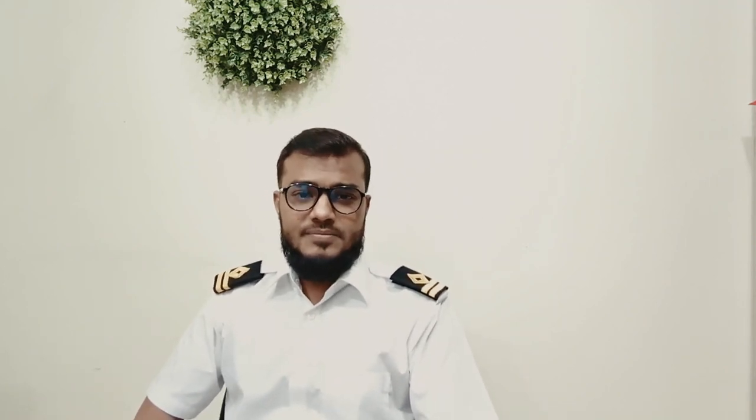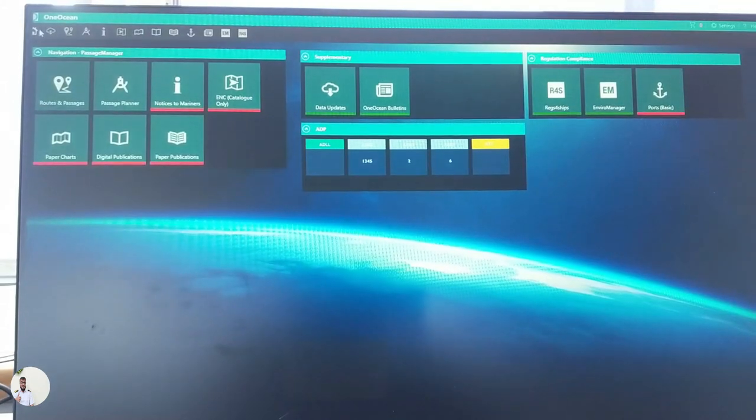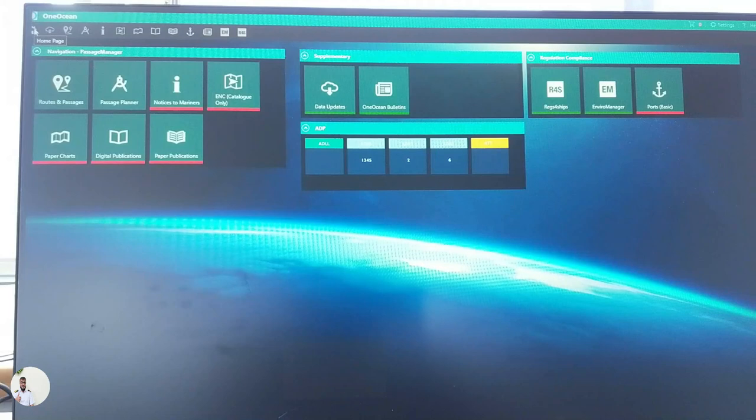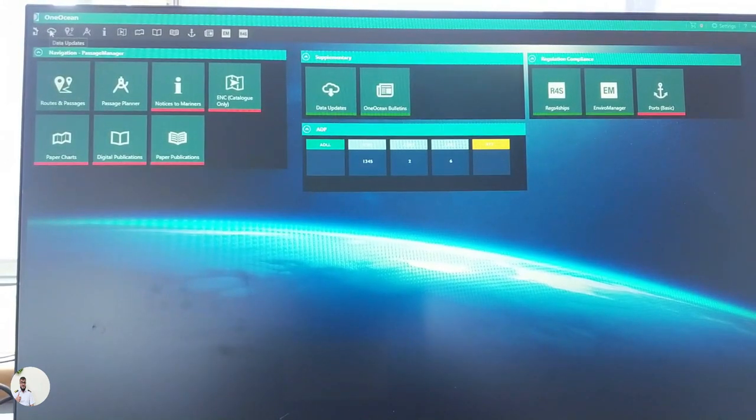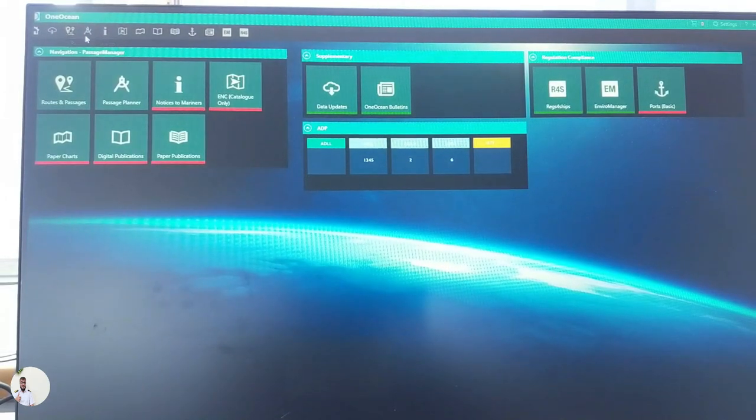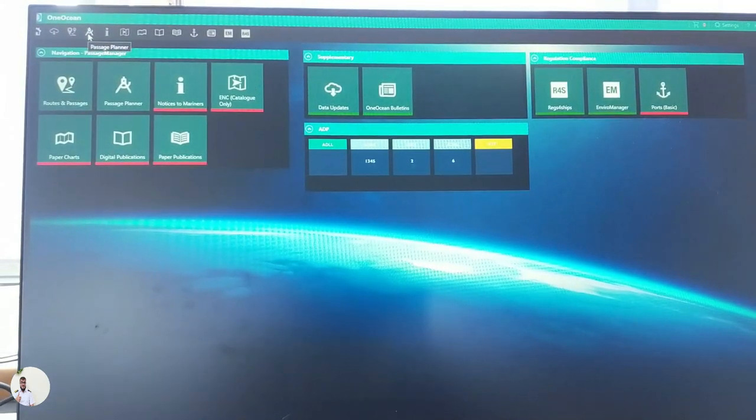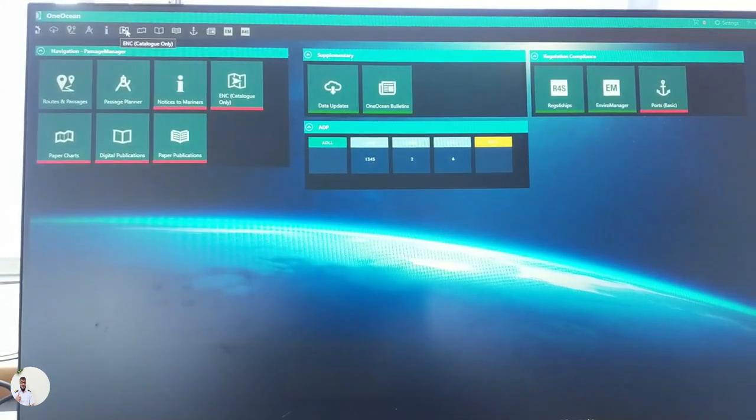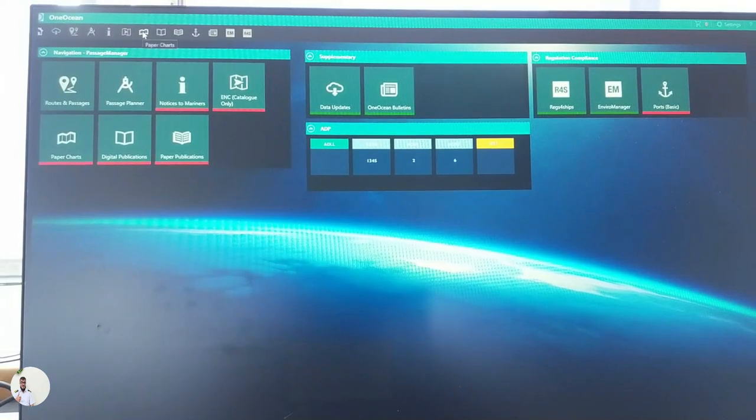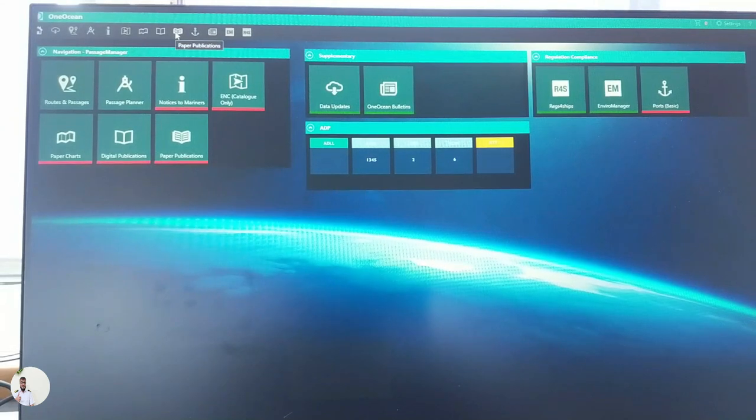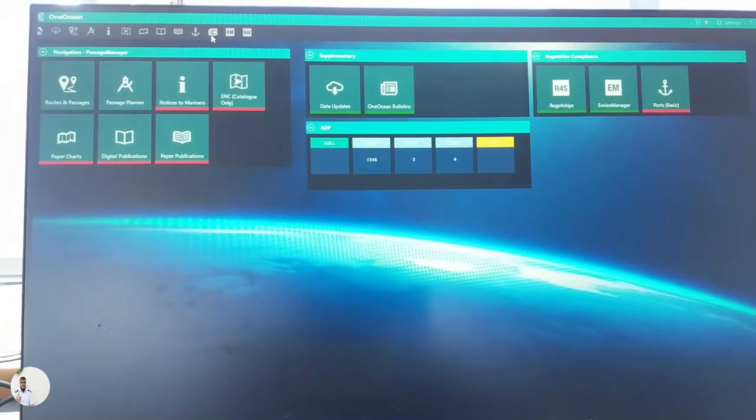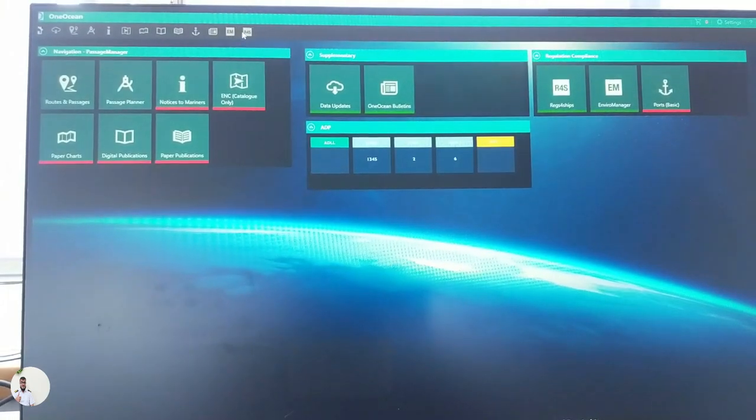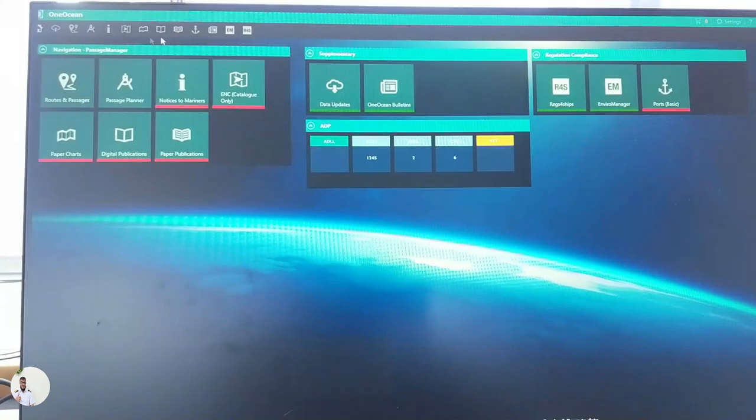First, let me show you the dashboard a little bit. Here you will find the home page. We are now at the home page. Here you will find updates, and then it shows routes and passages, passage planner, notices to mariners, ENC catalog, paper charts, digital publication, paper publication, ports, One Ocean bulletins, enviro manager, and regs for ships.